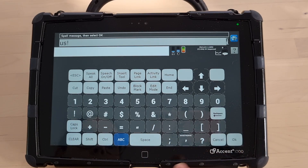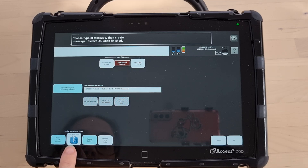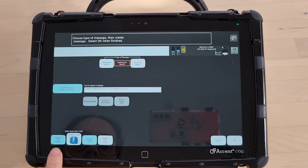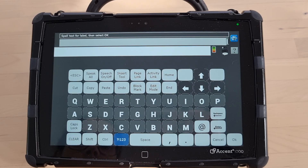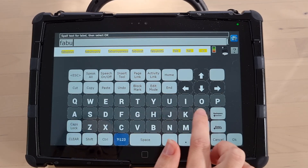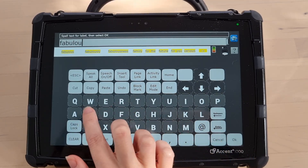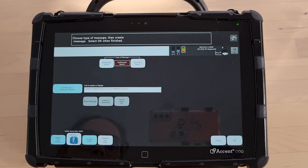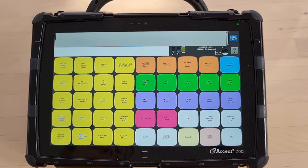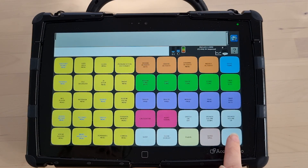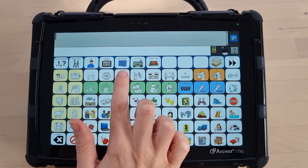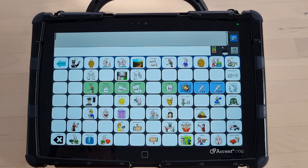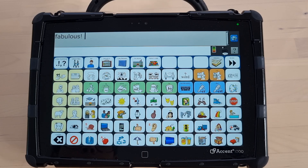I'm going to press OK. Now you could edit your picture and your label — I'm just going to change the label in this example and type in 'fabulous!' with my exclamation mark. Then I'm going to press OK. Let's have a look — fabulous!